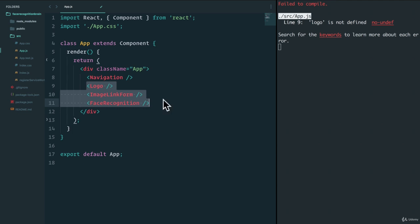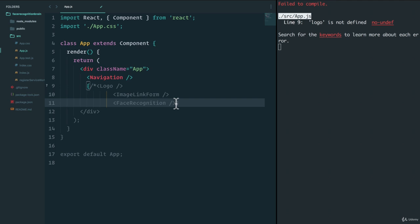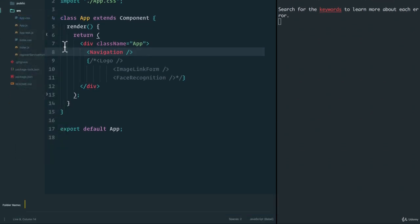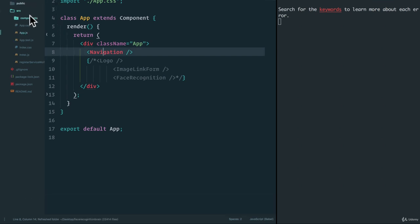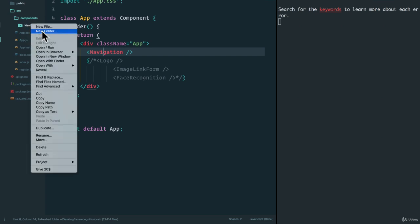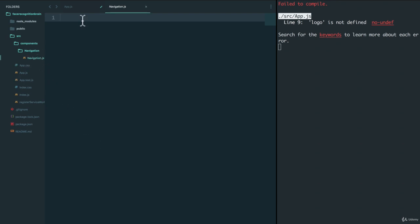I'm going to comment them out in the standard JavaScript way. So we can start off with navigation. Because this project is going to get a little big, we're going to create a new folder called 'components', and within these components, we'll create a new folder called 'navigation'. This navigation folder will have anything related to our navigation component — CSS, JavaScript — but in our case it's just JavaScript for now, so we'll just do navigation.js.